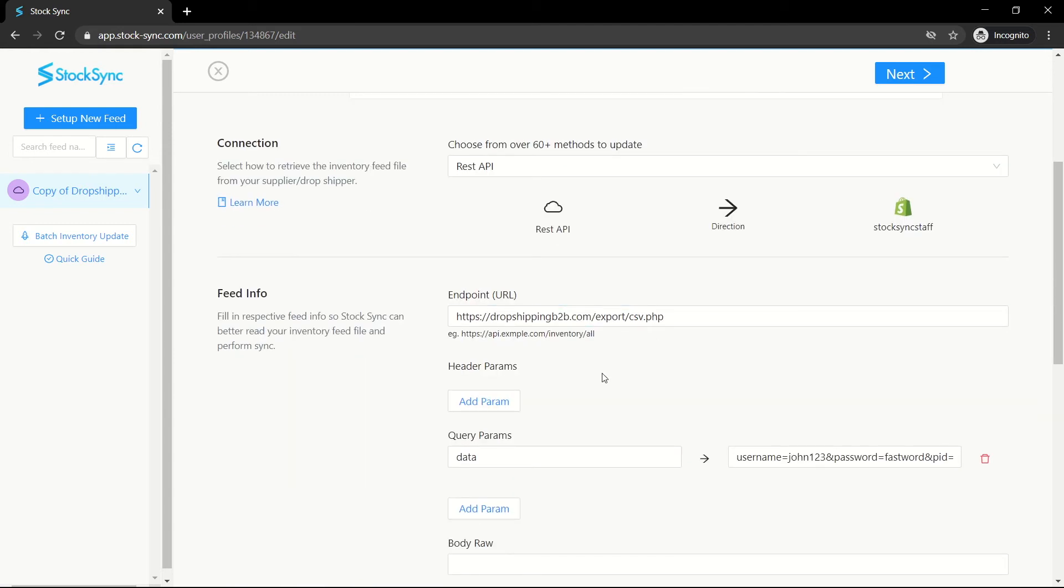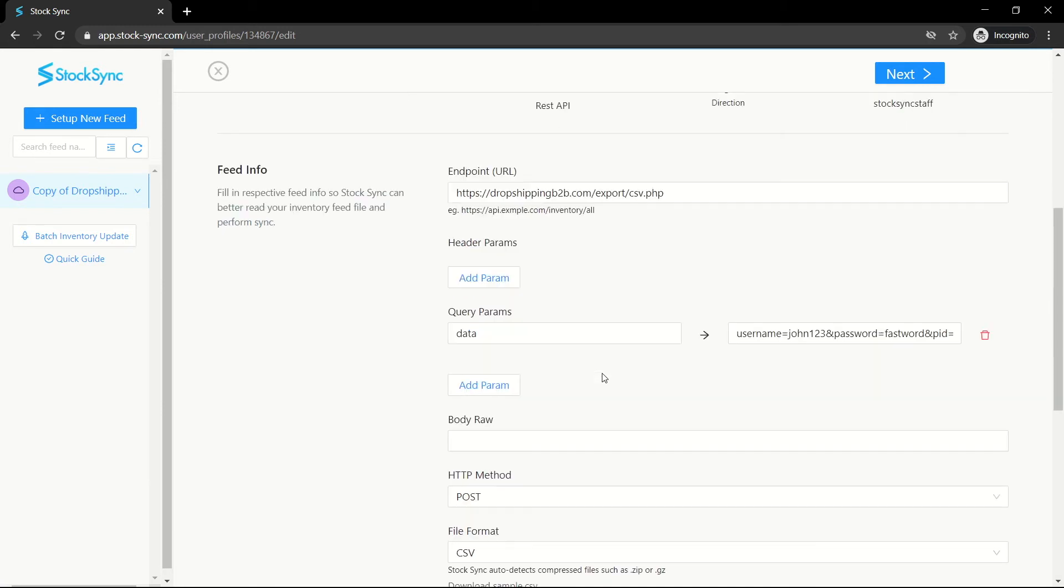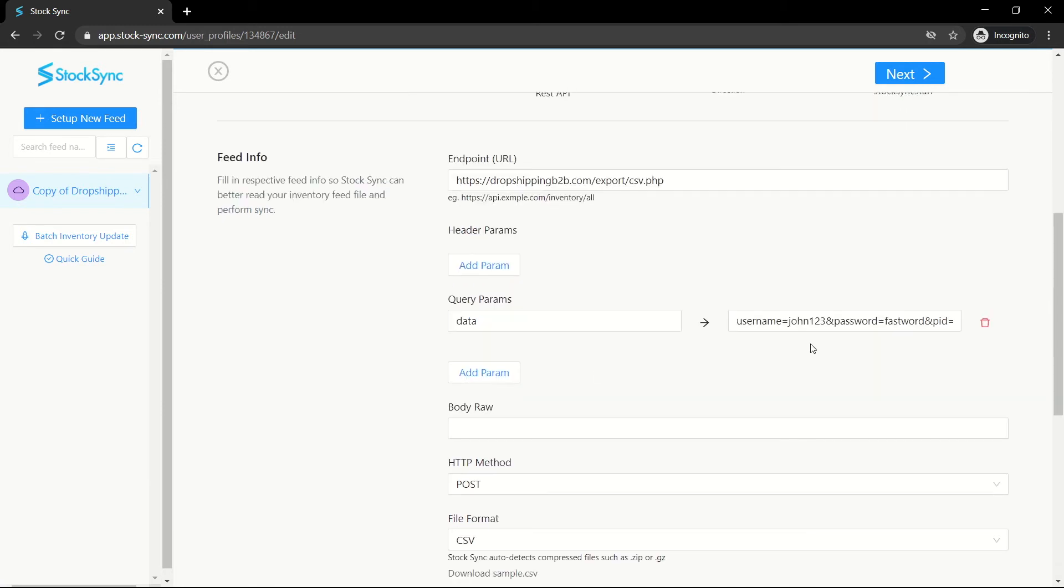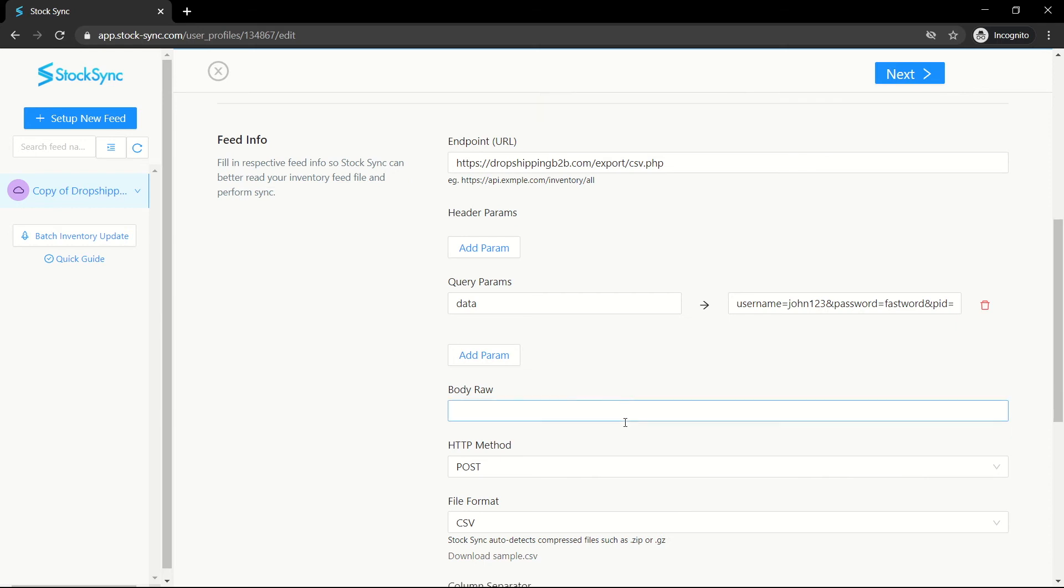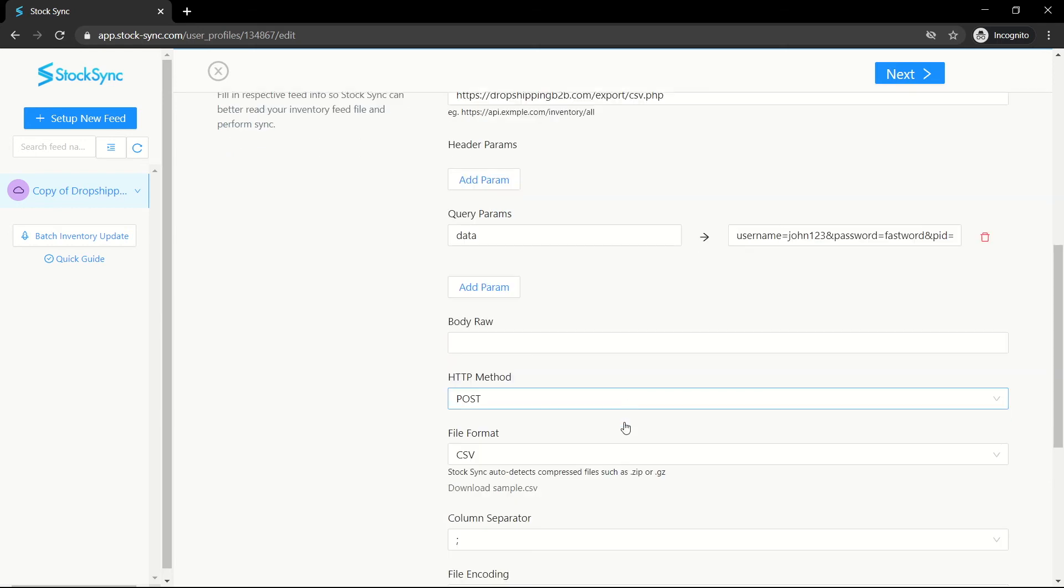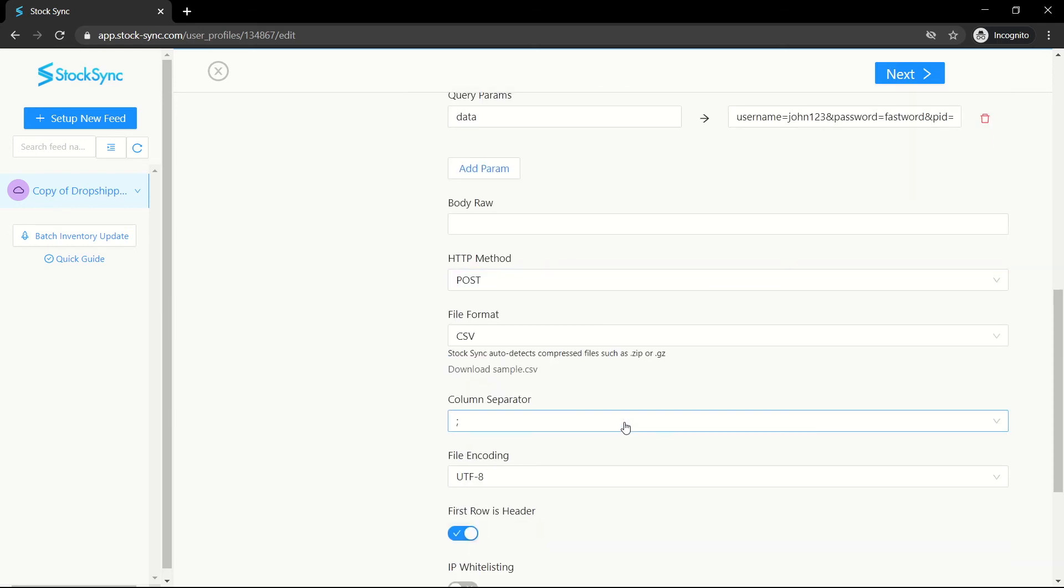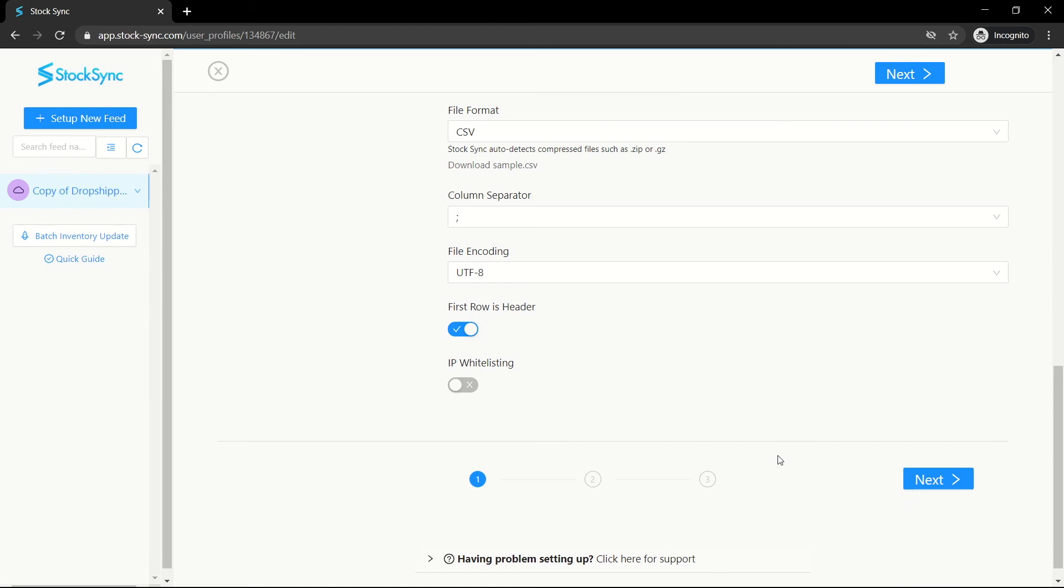In this case, replace the username and password in the query params. All other steps have also been filled but you can choose to remove or add certain fields accordingly.